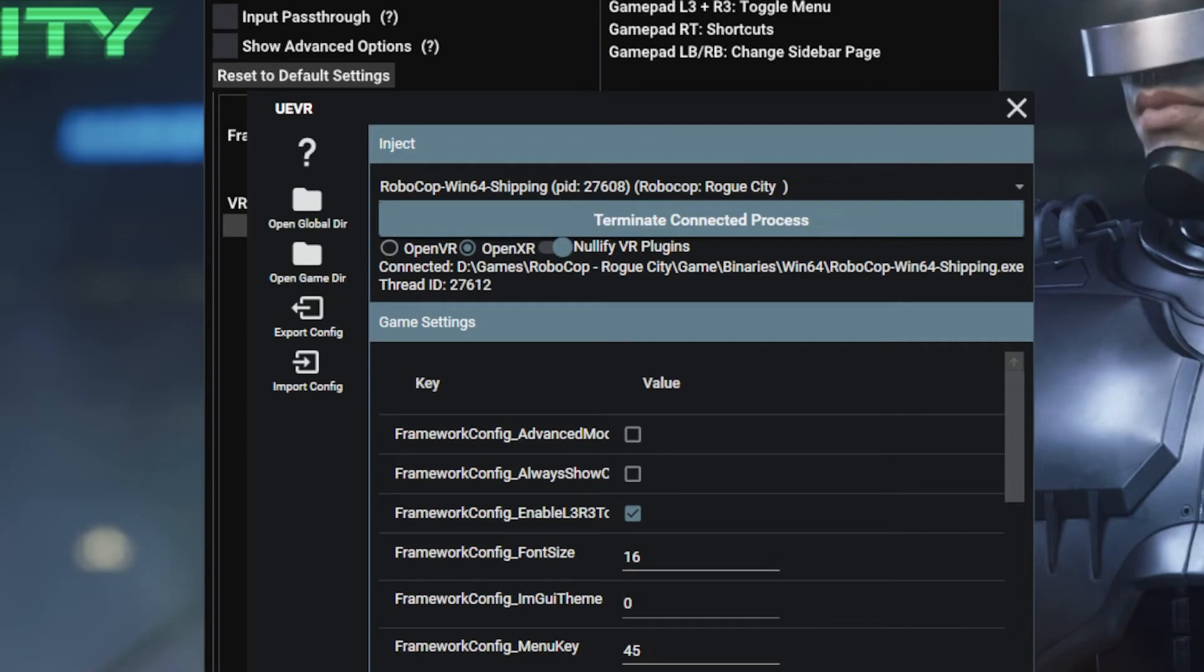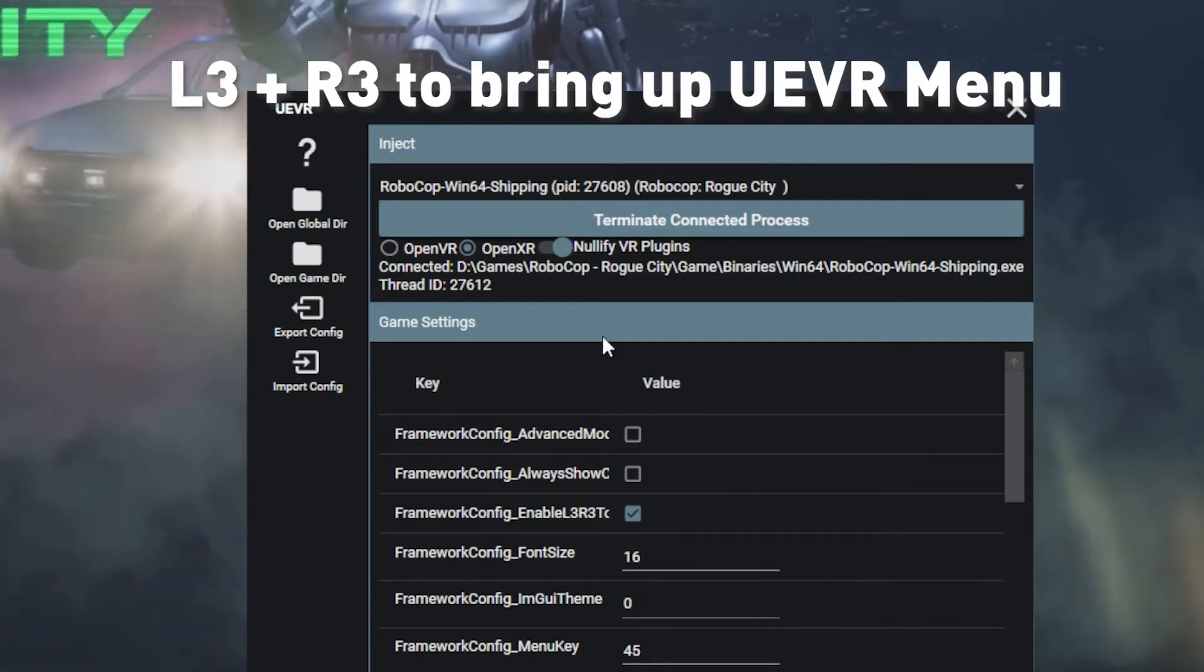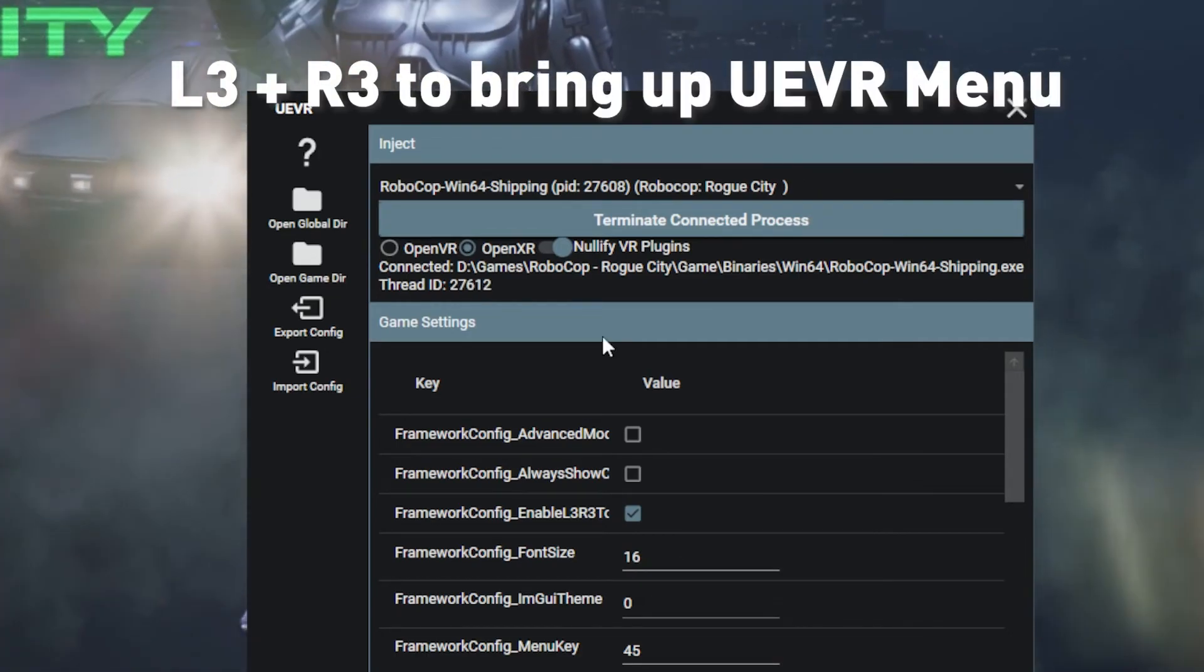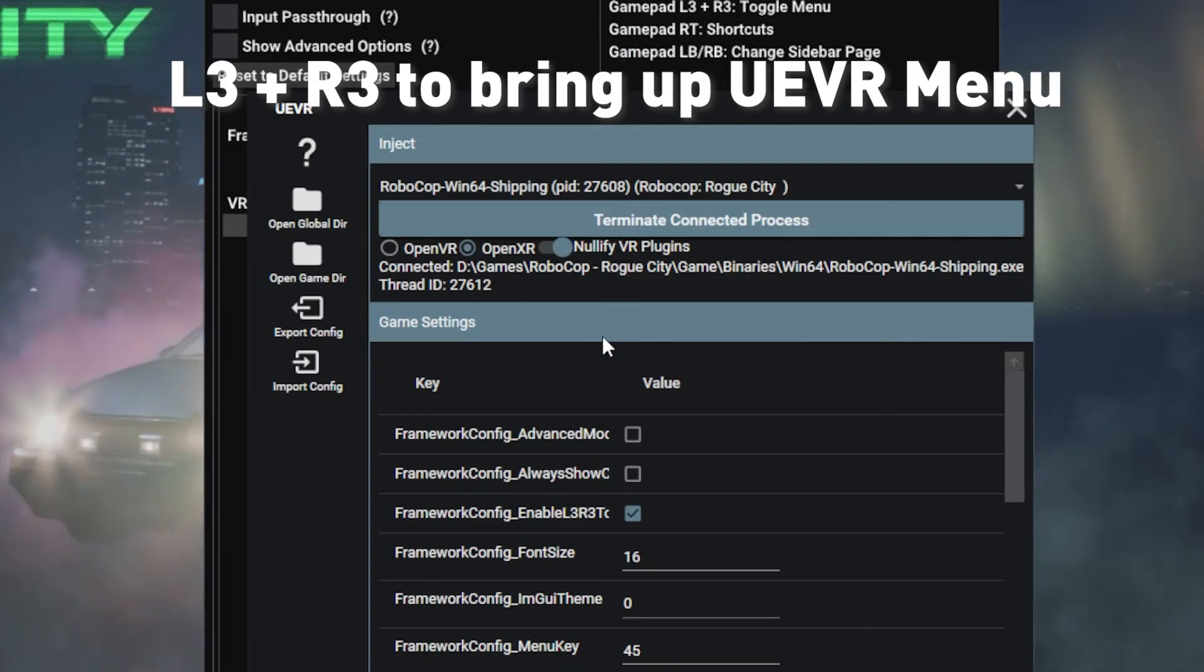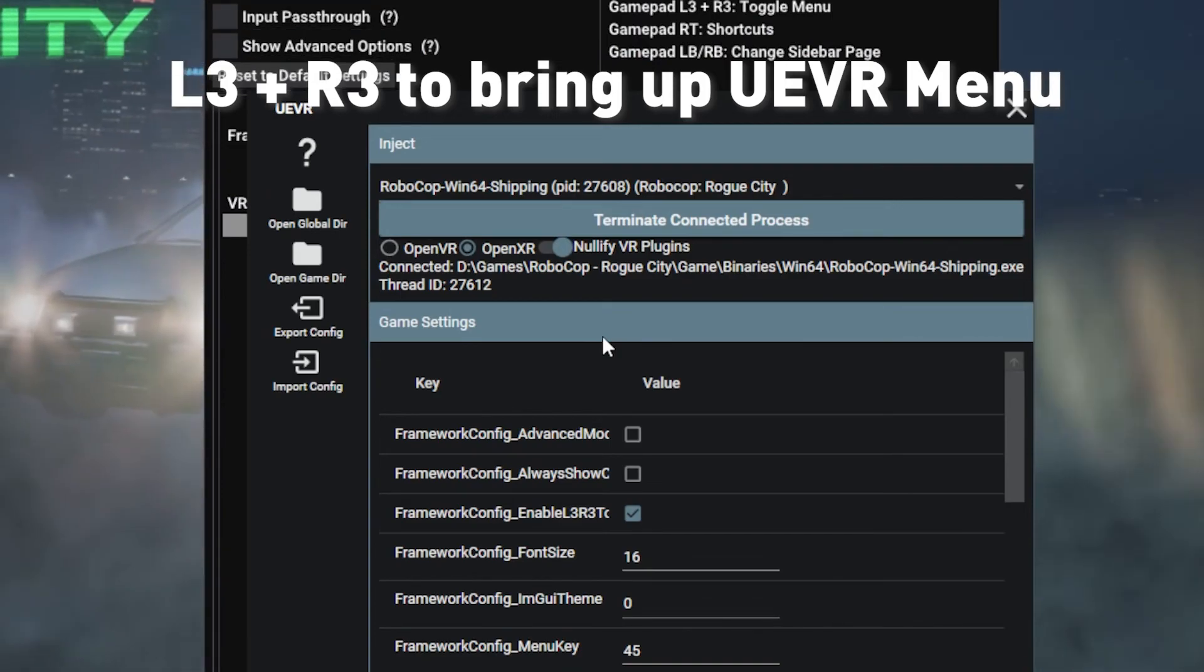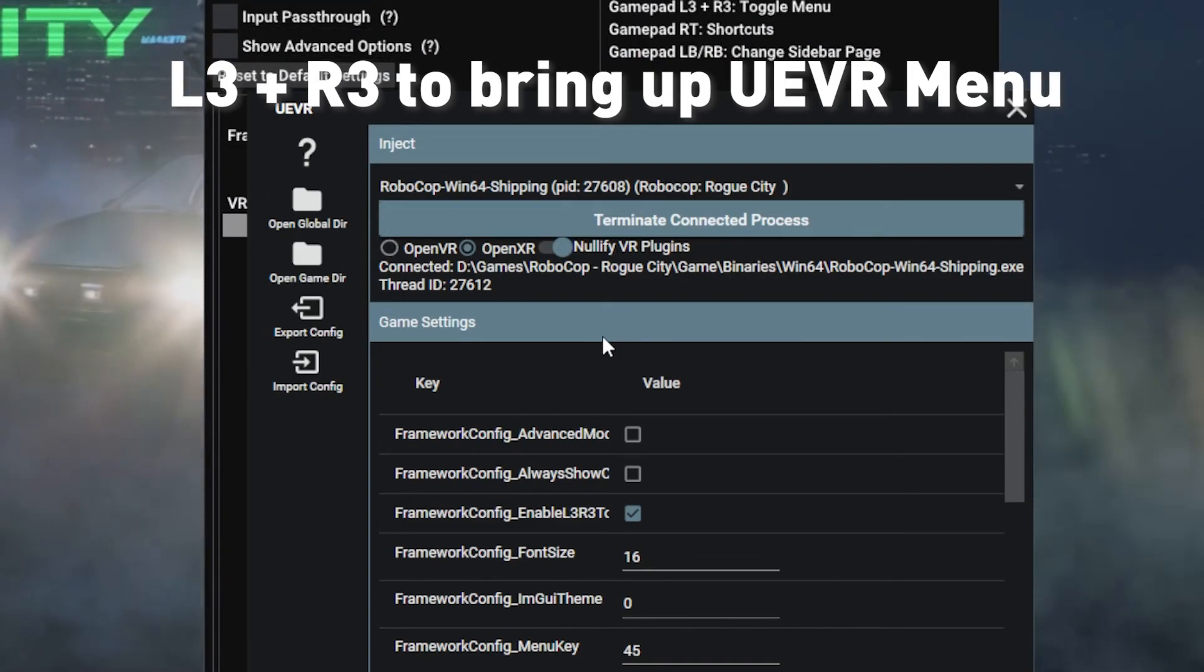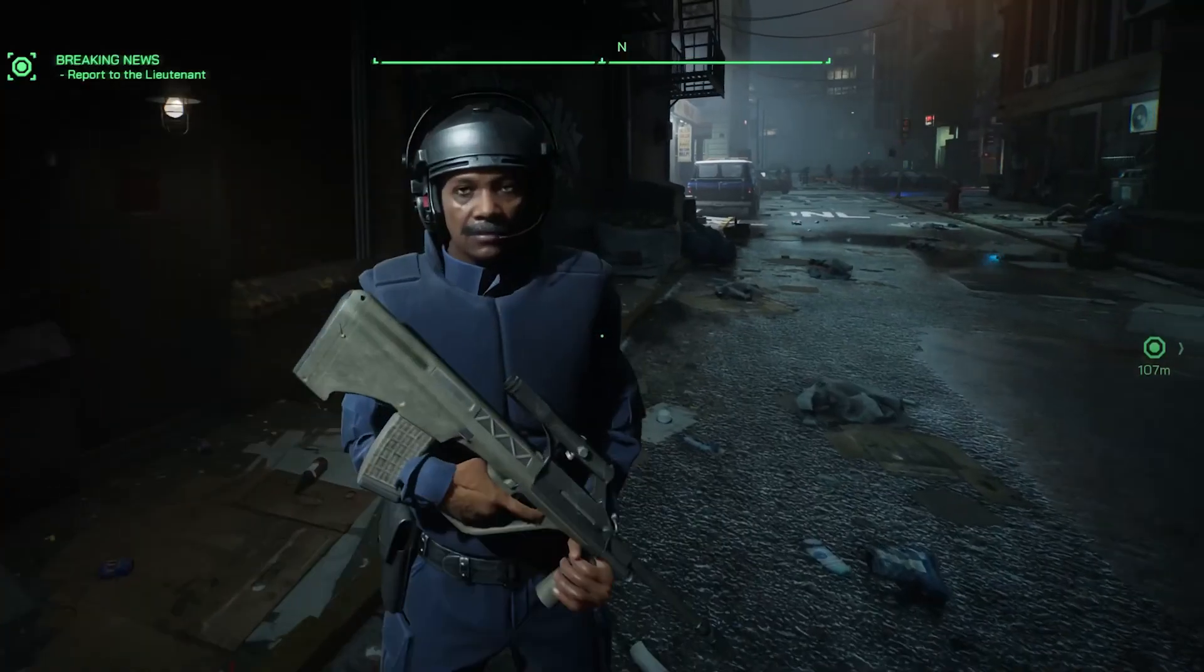Now you're in VR. When you're in VR, press L3 and R3 at the same time to bring up the UEVR menu. You don't have to. If you're a beginner and you don't want to touch any of these things, that's fine. Just close it with L3 and R3.